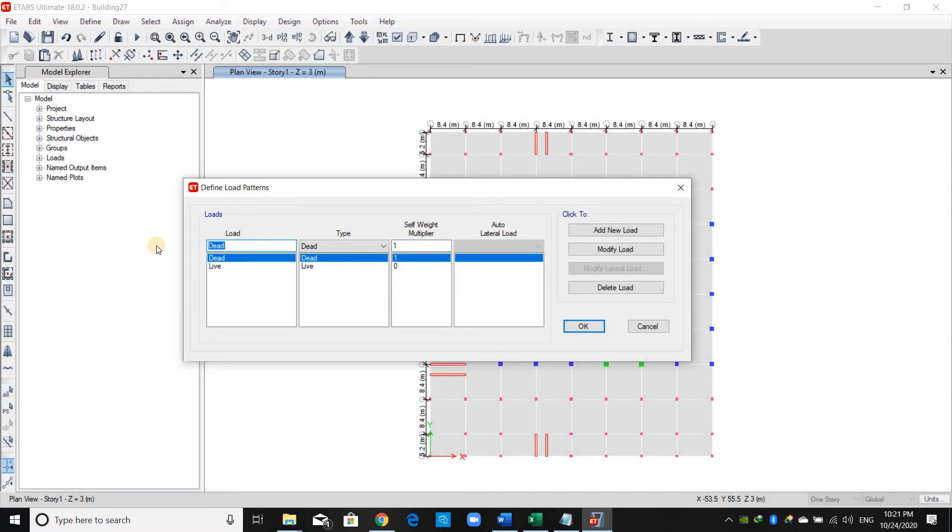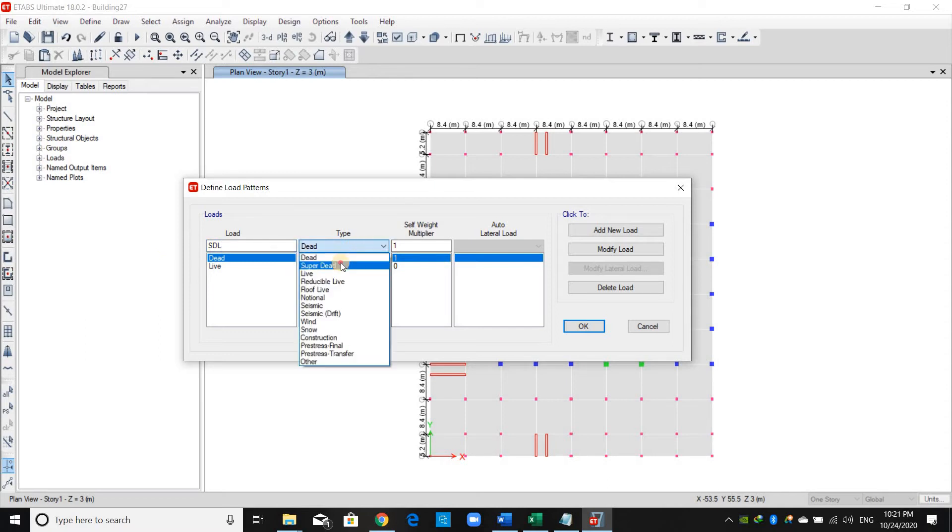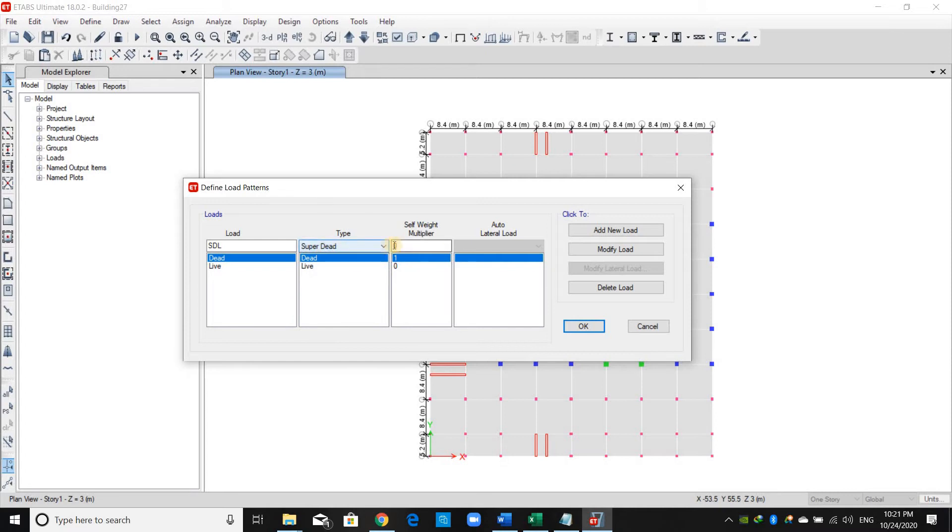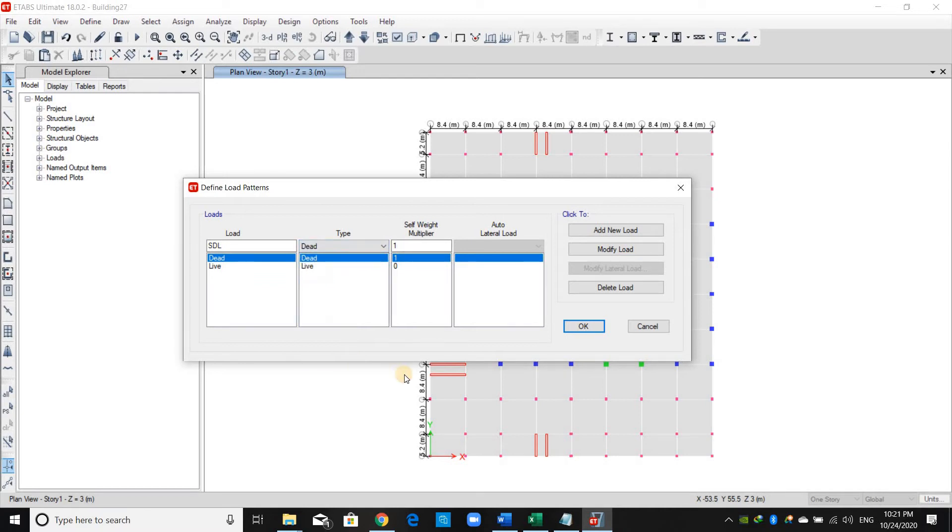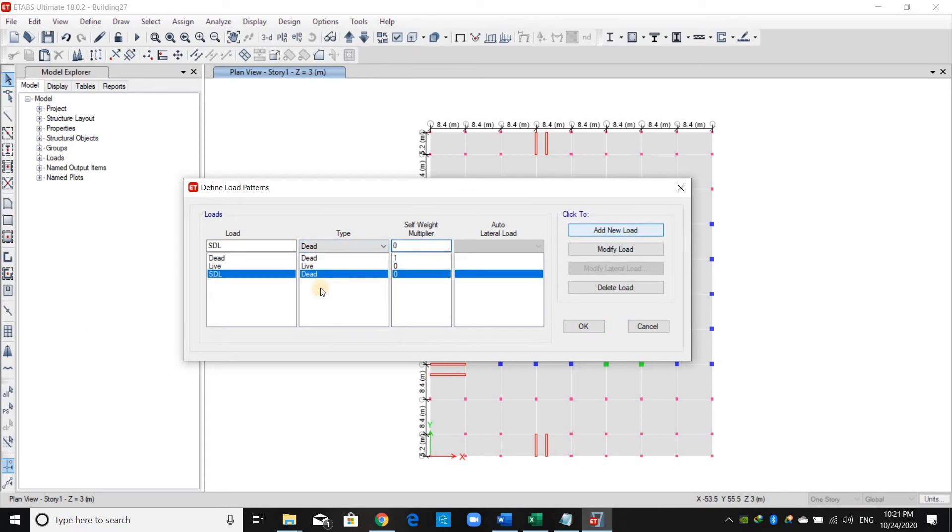define a new load pattern called superimposed dead load. We can change the type to super dead. By default, the self-weight multiplier changes to zero, but we can keep the type as dead. However, selecting the type as dead, we need to change the multiplier to zero and click Add.